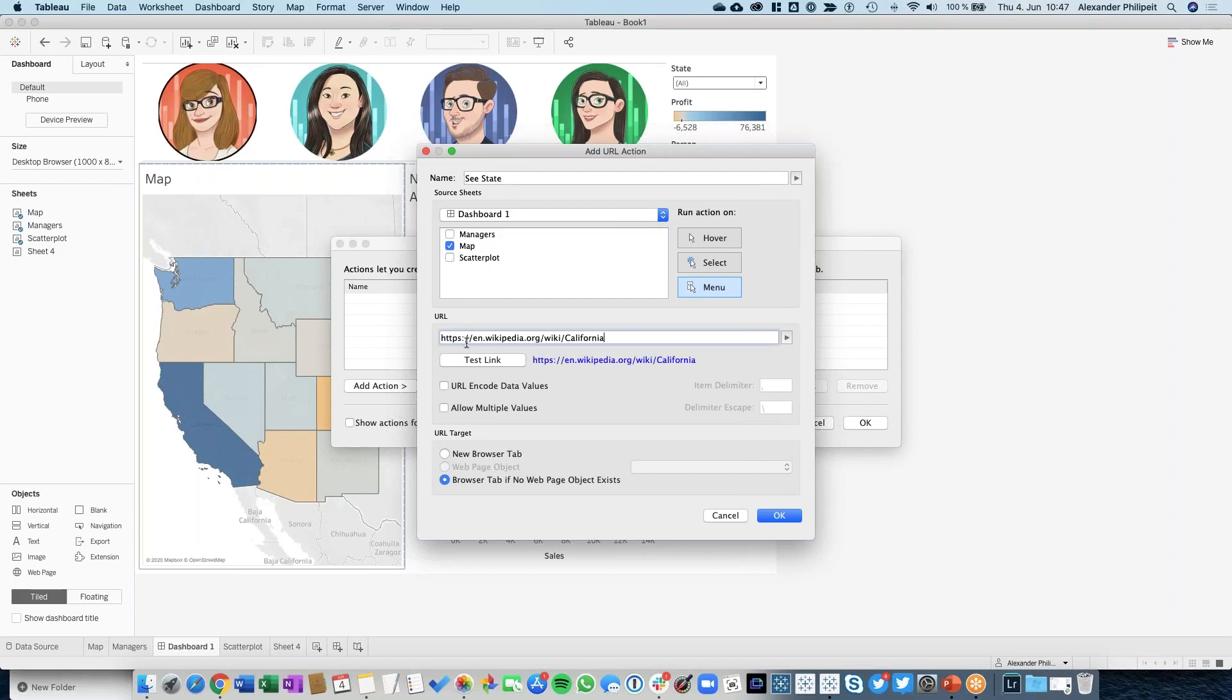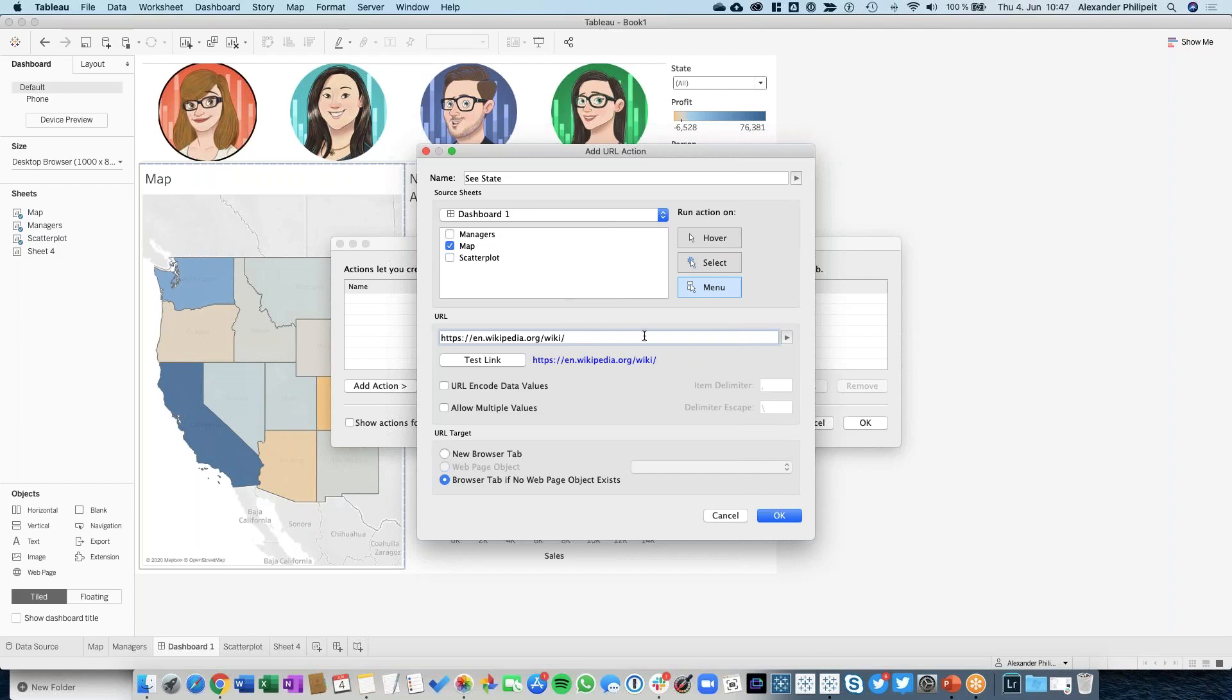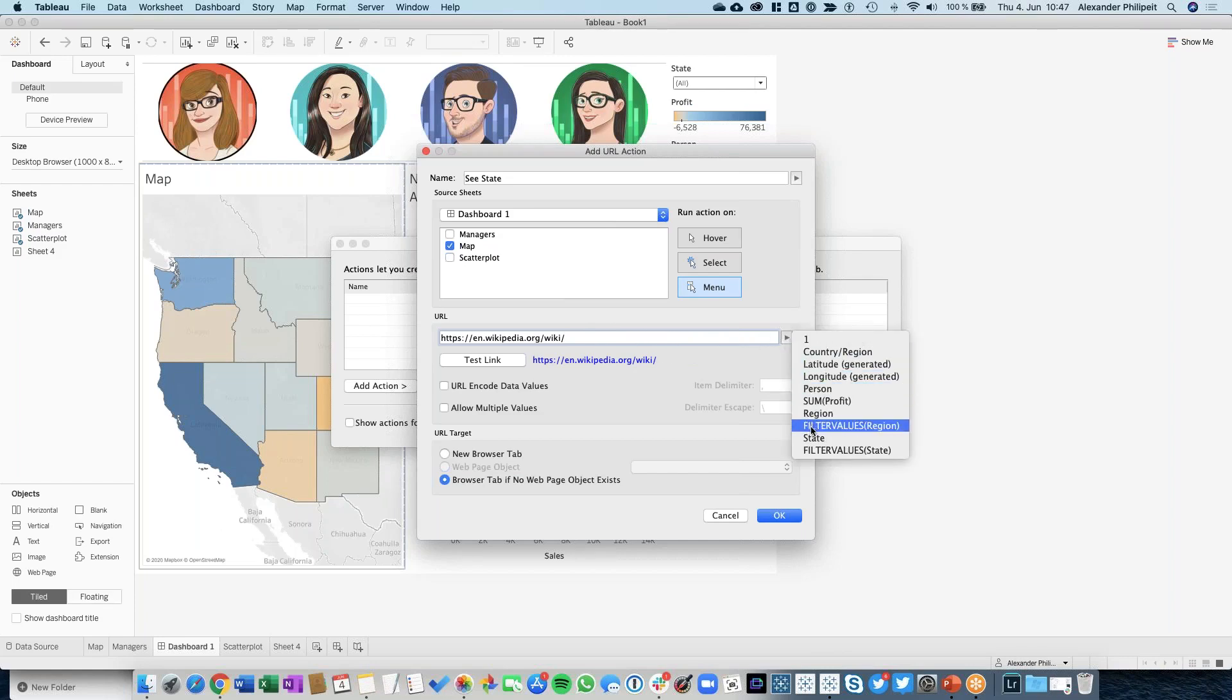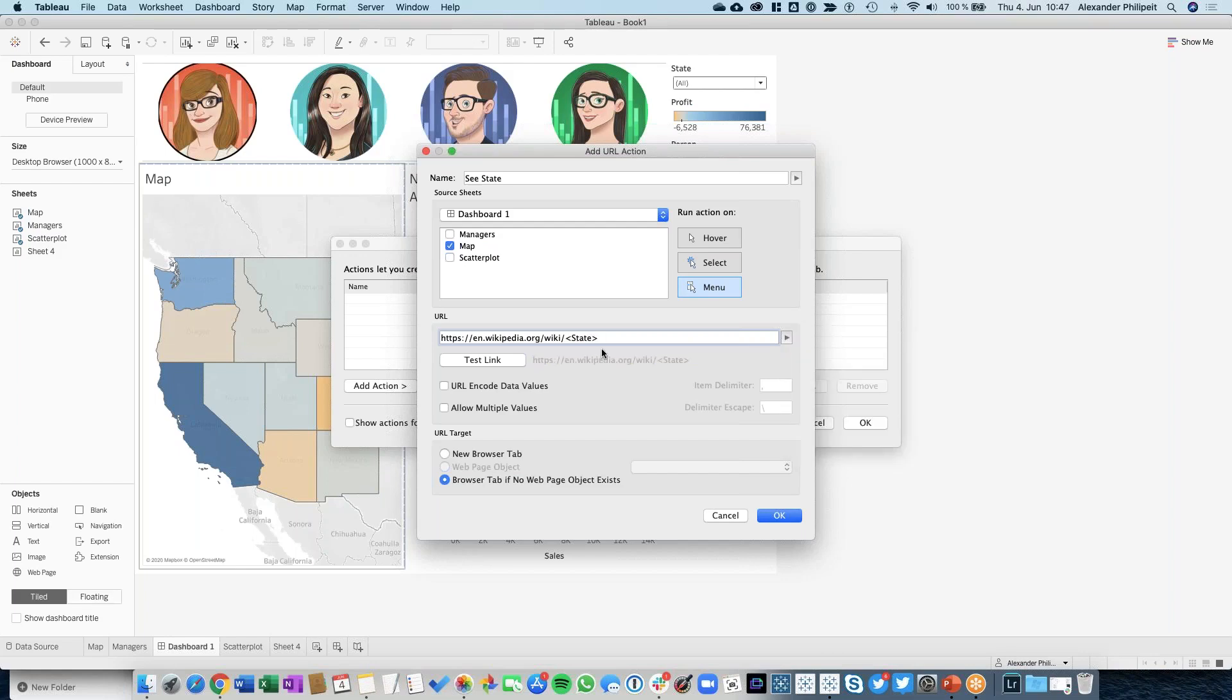You see that this URL is really static now. The word 'California' should be dynamic, so depending on the state I'm clicking on, it should dynamically change. We can just delete the name California in our URL and insert other fields we want to see - like the State field. Now our URL looks like this.